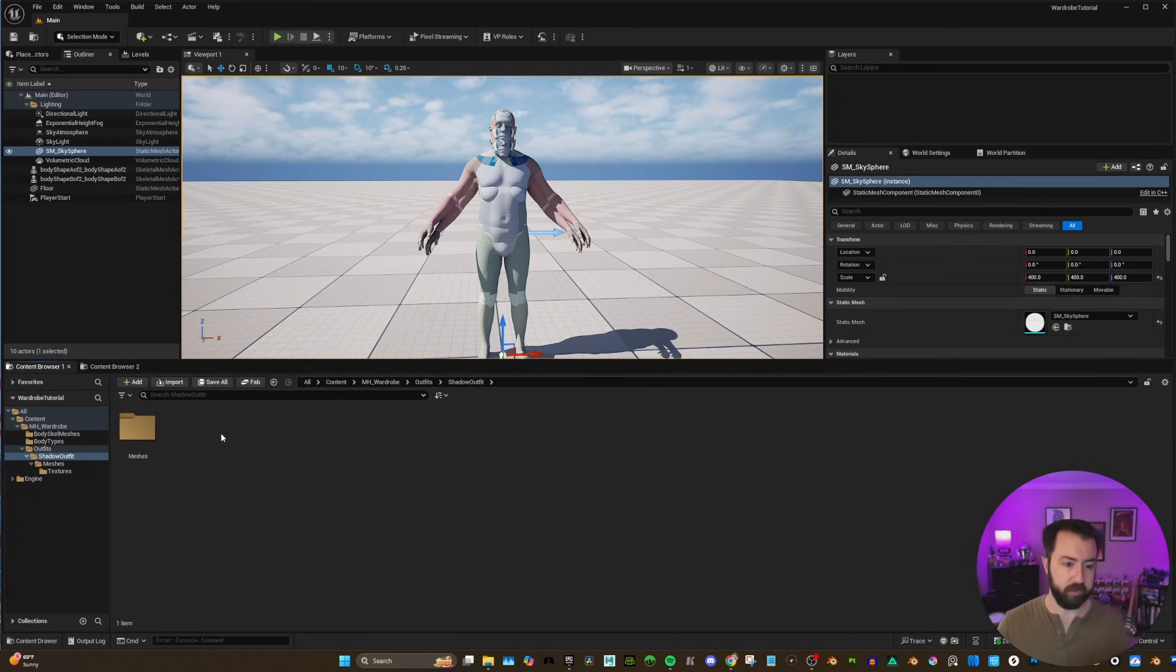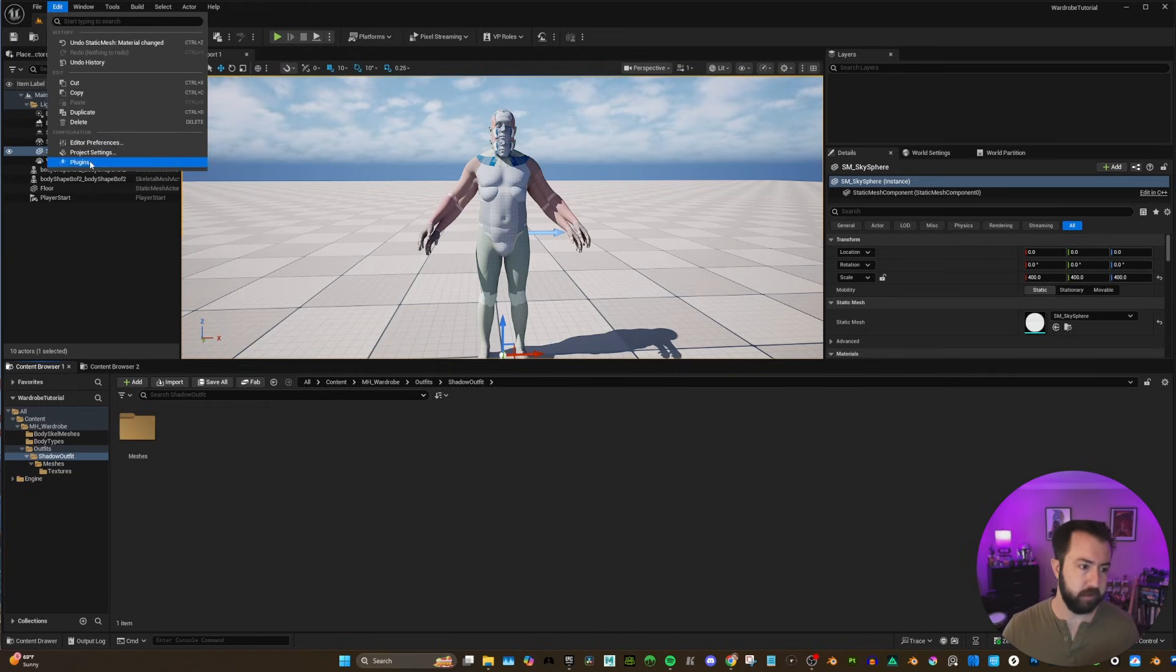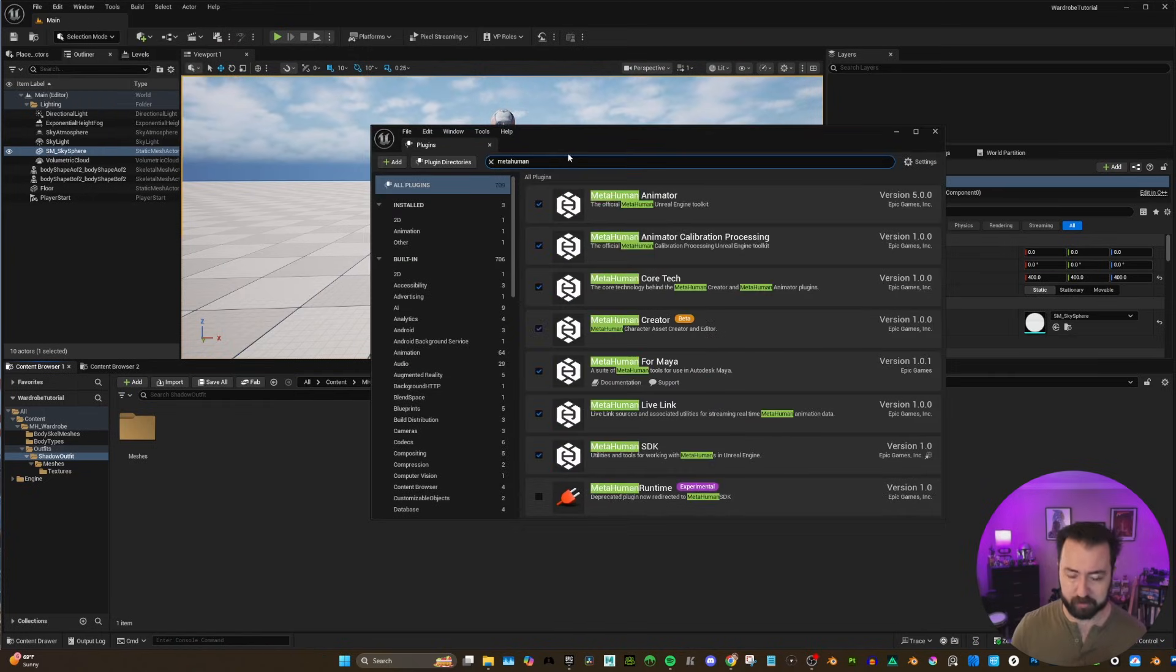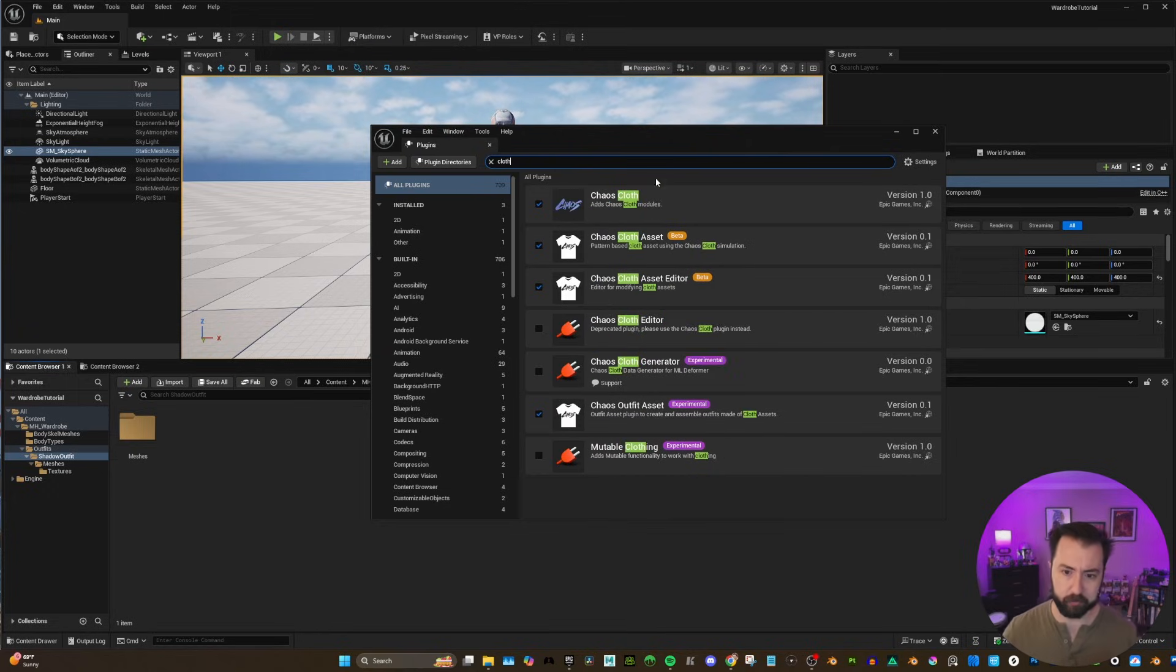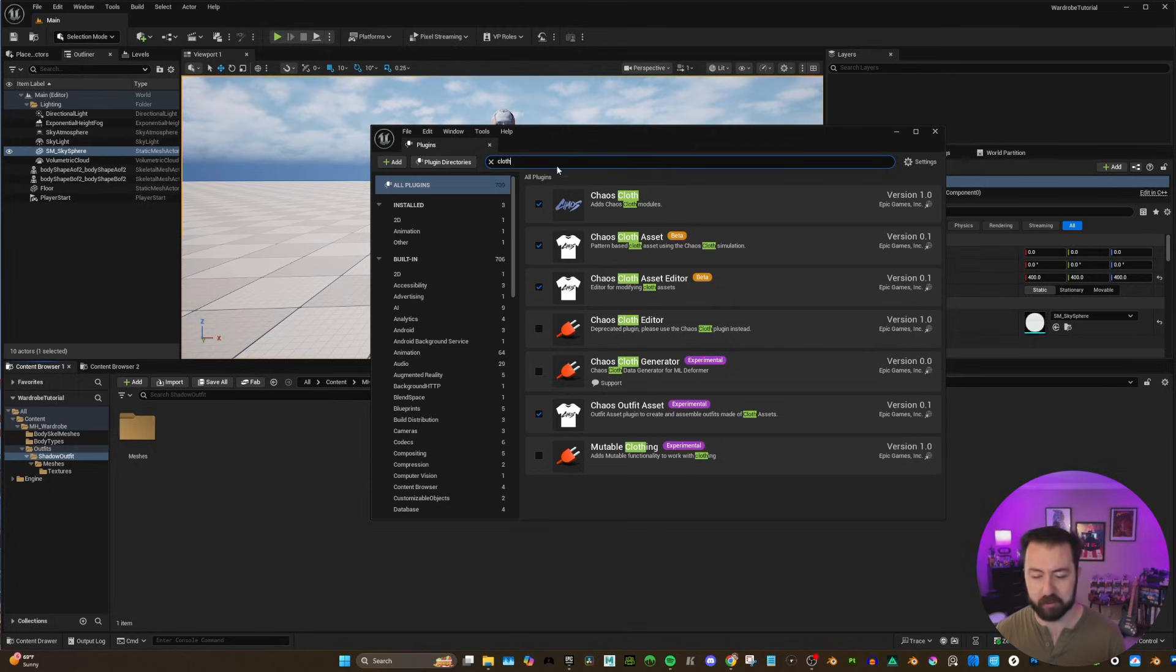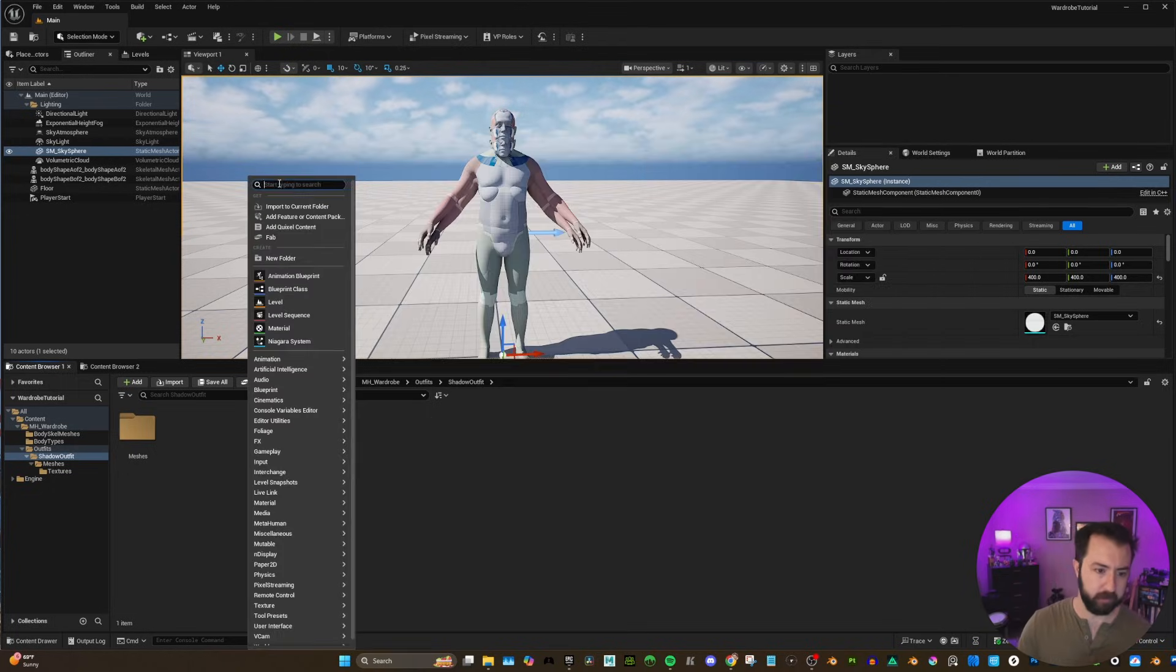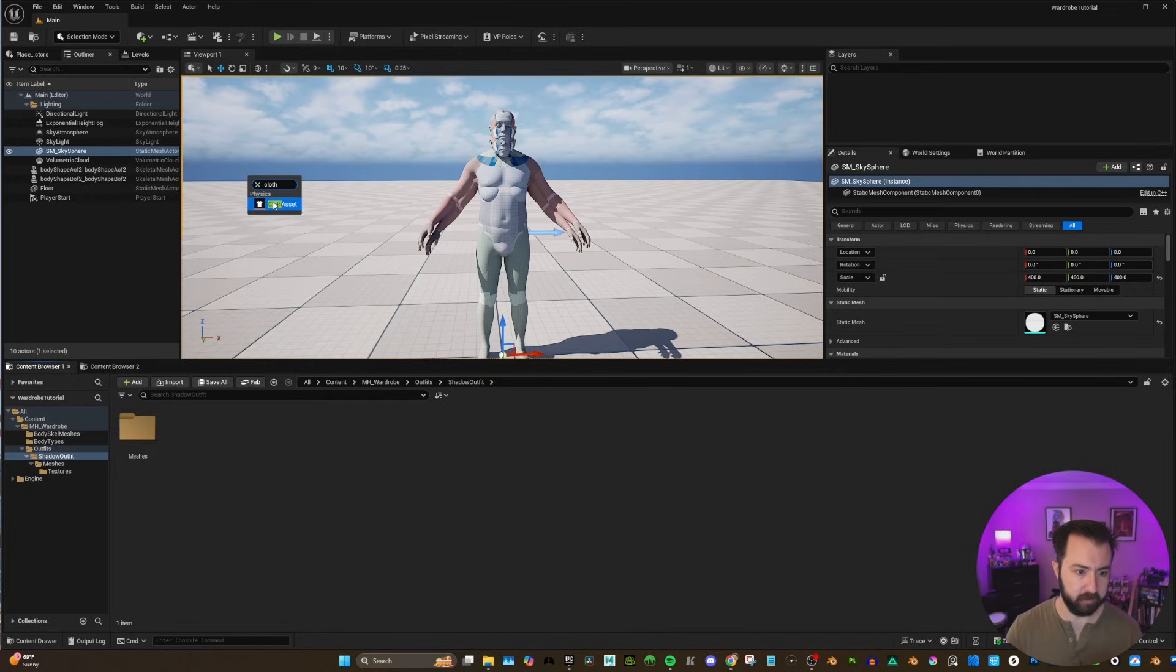So for this to work, you do need these plugins. MetaHuman. This is already needed for the MetaHuman creator. And cloth. If you go to chaos cloth, that's what you need. This should be default, but just in case it's not, that's what needs to be loaded. So I'm going to right click and I'm going to create a cloth asset. We're going to call it CA shadow A of 2. And you see there's a data flow asset as well as the cloth asset.